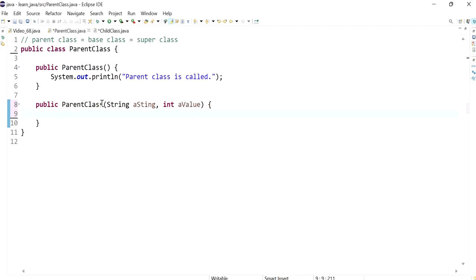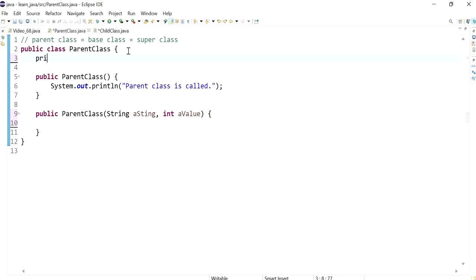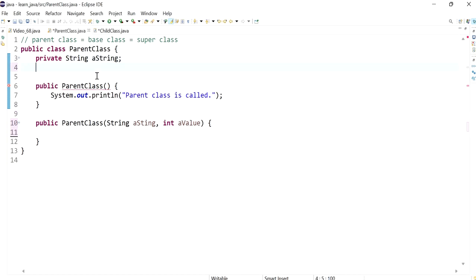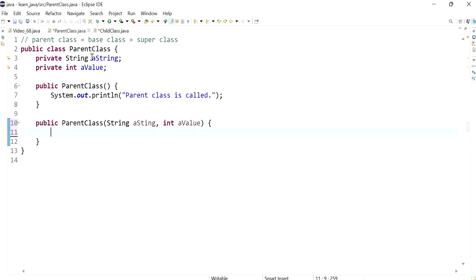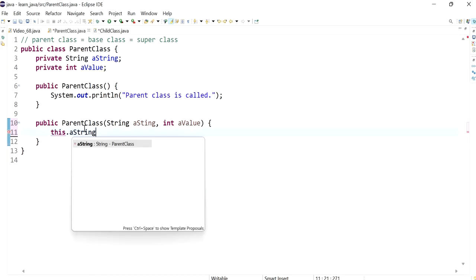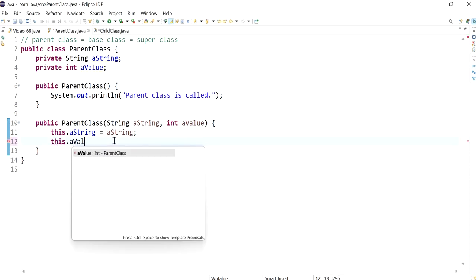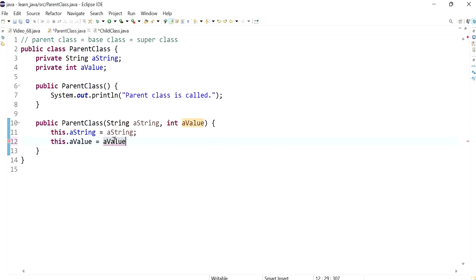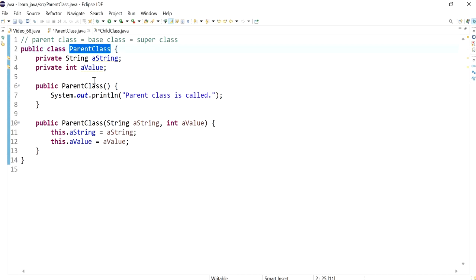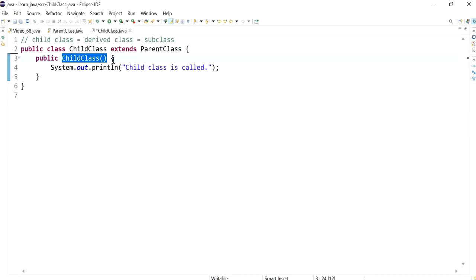To demonstrate this, I need to have some values. I'm going to create some variables for our objects — a string and an integer — giving them the same names. We access these variables using the 'this' keyword and assign the values received through the arguments. So we've got our second constructor in the parent class, which the child class cannot access without using the super keyword.